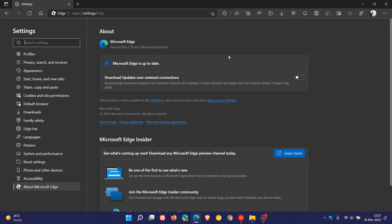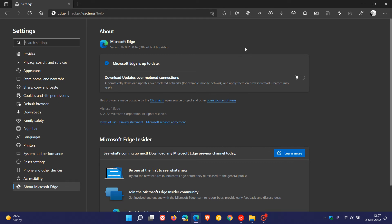That means an attacker can get authorization permissions beyond those initially given. As an example, an attacker with read-only permissions can elevate that to include read and write as well. This Microsoft Edge-specific security flaw has been addressed in this latest security update.